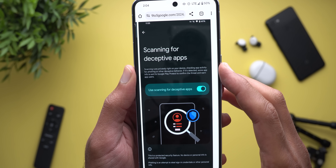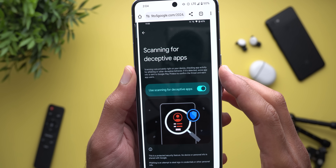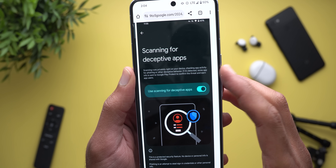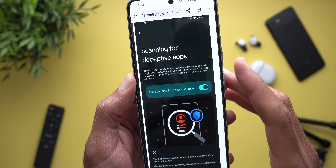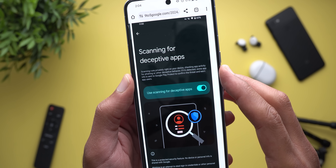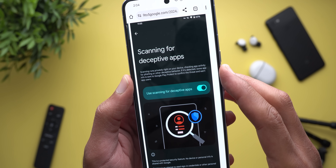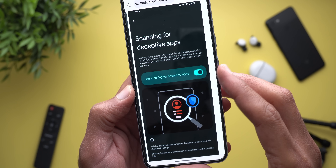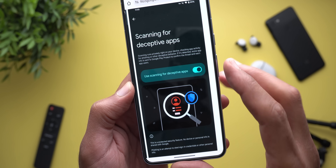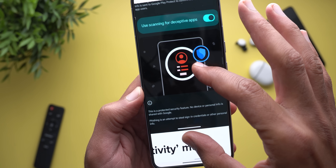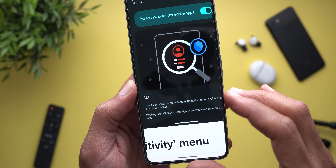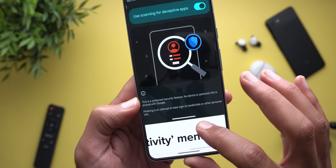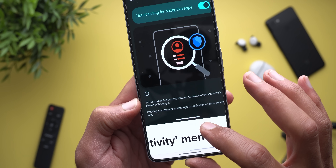The description says: scanning runs privately right on your device, checking app activity for phishing or other deceptive behavior. If it's detected, some app info is sent to Google Play Protect to confirm the threat and warn app users. You have the ability to turn the feature on or off, and it says no device or personal info is shared with Google.